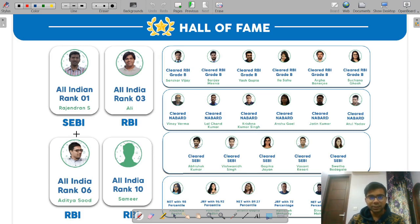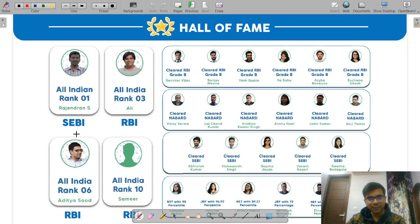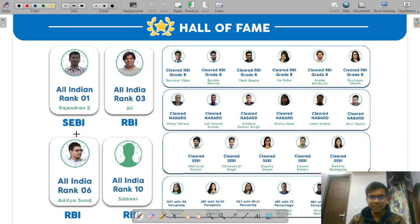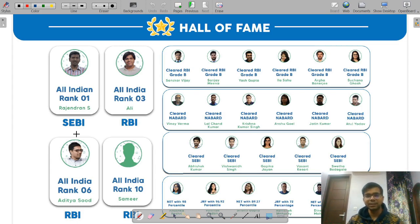In SEBI you can easily reach the top of the ladder, as promotion can happen every three to five years, meaning you can reach even up to executive director. The prospects are very high for a SEBI Grade A officer. I will be coming up with more such videos in future, so stay connected. Prepare hard for the examination and if you have any query you can ask in the comment section below. Have a nice day.